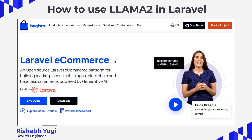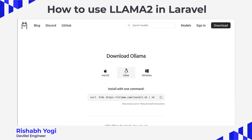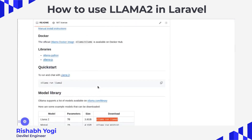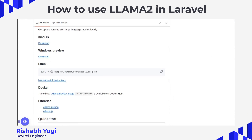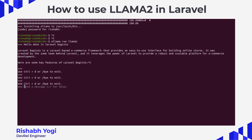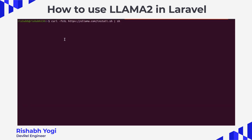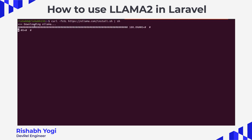Normally to run Llama2 you need high-end GPU, but using Ollama you can run it on your local machine as well. This is the official website of Ollama where you can see how to download it for macOS, Linux, and Windows. This is also the official repository, and right now we are using it for Linux, so there is a specific command to install it.